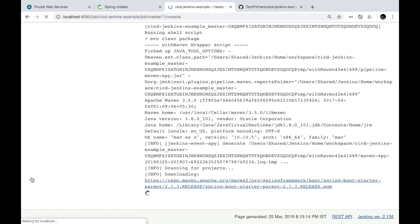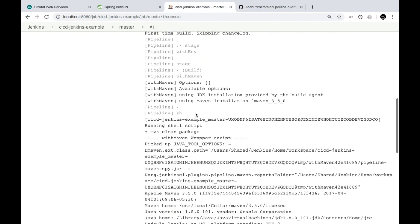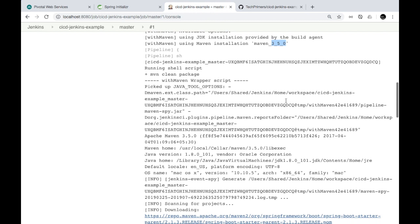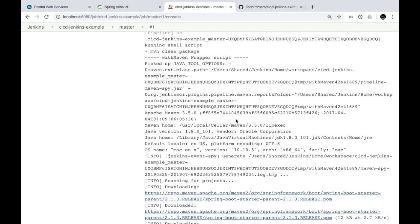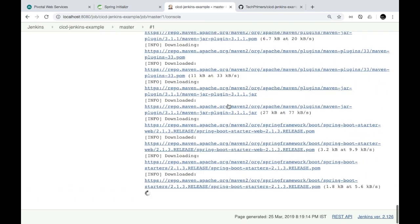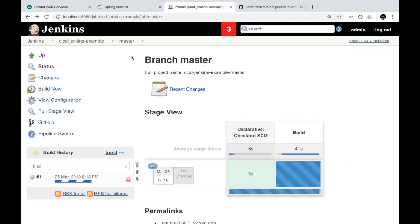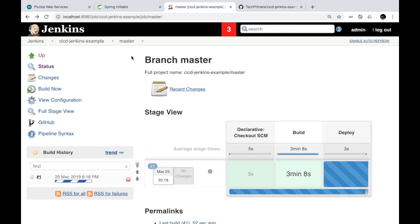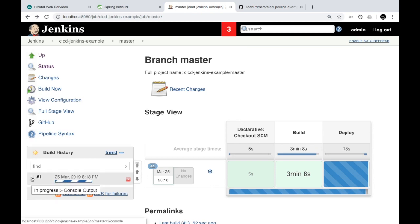Let's look at the logs to see what's happening as part of the build. Maven 3.5.0 got picked — which is what we had configured — and the Maven clean package command we specified is now running. The build is proceeding. Let's wait for the build stage to succeed and then proceed to the deploy stage. Finally the build stage completed and the deploy stage got kicked in — CF login will be triggered followed by CF push. Let's look at the end of the log.